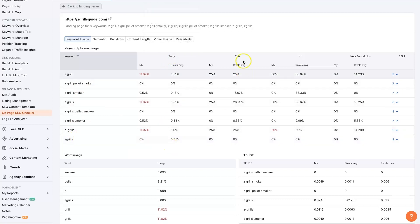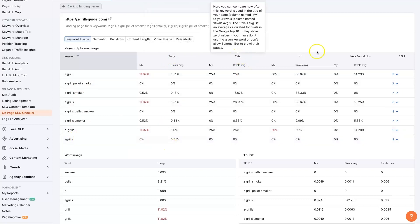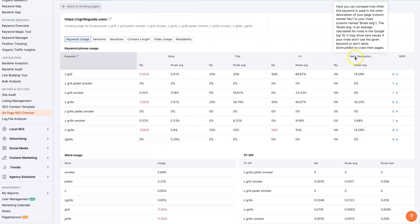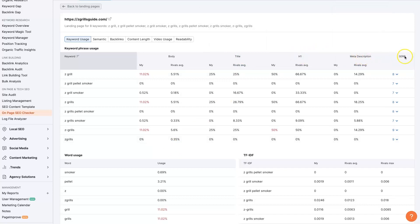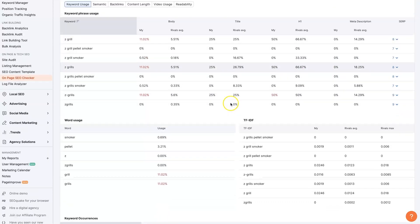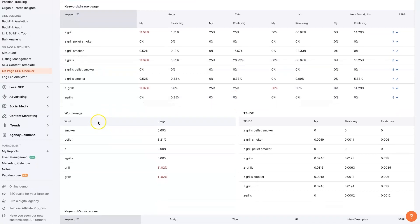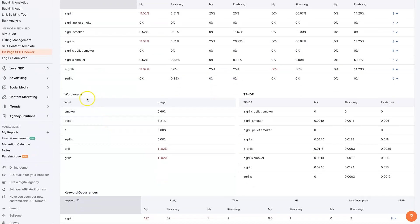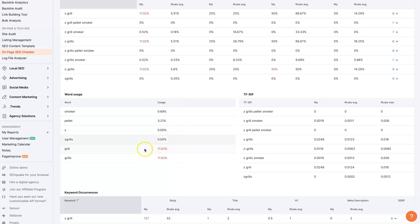So this is going to be for the body, for the title, and H1 meta descriptions, etc. And then there's like total usage, word usage on the page. And you can see we're using grill and grills a lot.